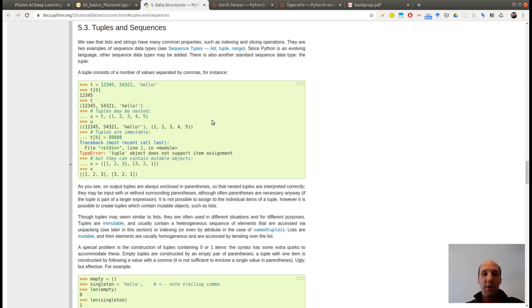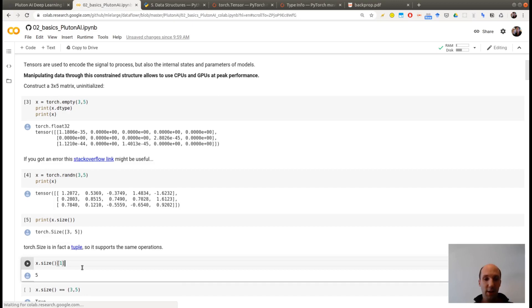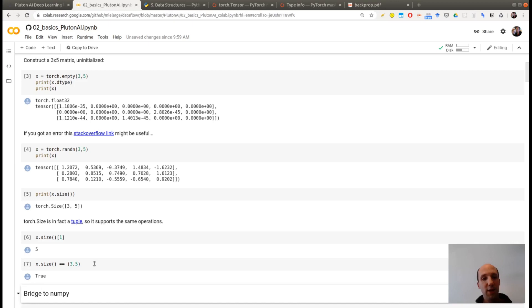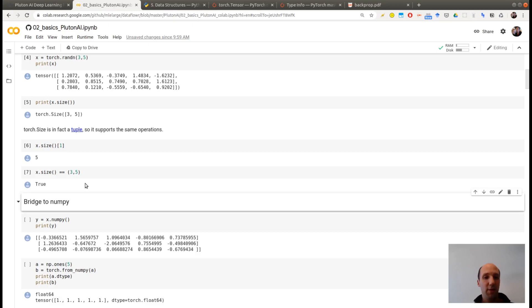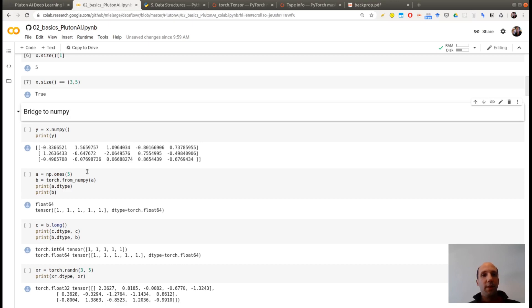So if you don't know what a tuple is, you can just click here and see the documentation. You see that the documentation here, it's not the documentation of PyTorch. It's the standard documentation of Python. And this is because the tuple that is returned by this size method is exactly a Python tuple. As you can see here, when I'm asking for the test, is the x size equal to the tuple 3 comma 5.